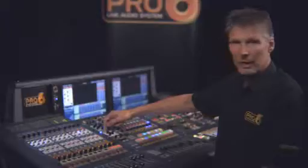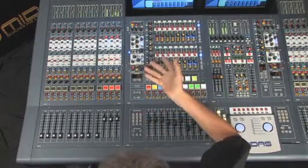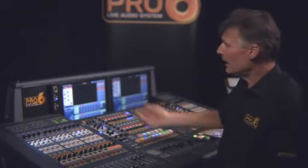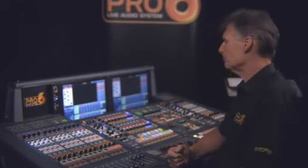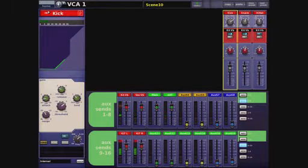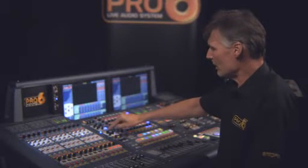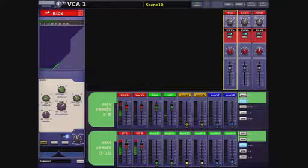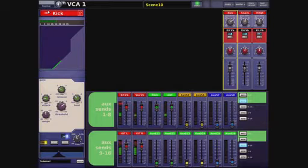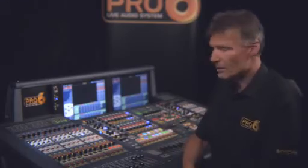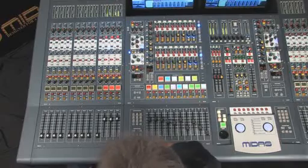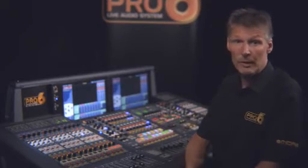We also have an external connection for the side chain, so we can use any audio either within the console or external to it to operate on the compressor's side chain. Navigating to the noise gate, we have variable threshold, all the usual time constants, an internal side chain filter with three choices of filter width, the ability to listen to the gate's side chain on local monitors, and an external connection for the gate's trigger to remotely open and close the gate.